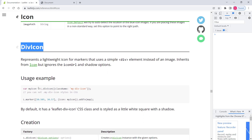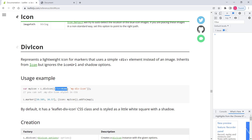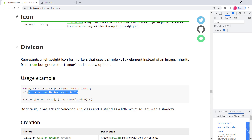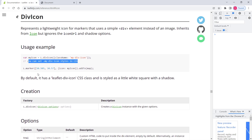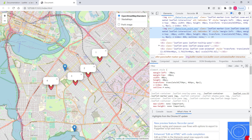To use divIcon, all you need to do is initialize the divIcon class by calling L.divIcon, and then you can pass some options. For instance, className — this className can then be referenced in your CSS styles. For example, it says className 'my-div-icon' and you can set .my-div-icon styles in CSS. You can also pass some other options, which we will discuss in a moment.